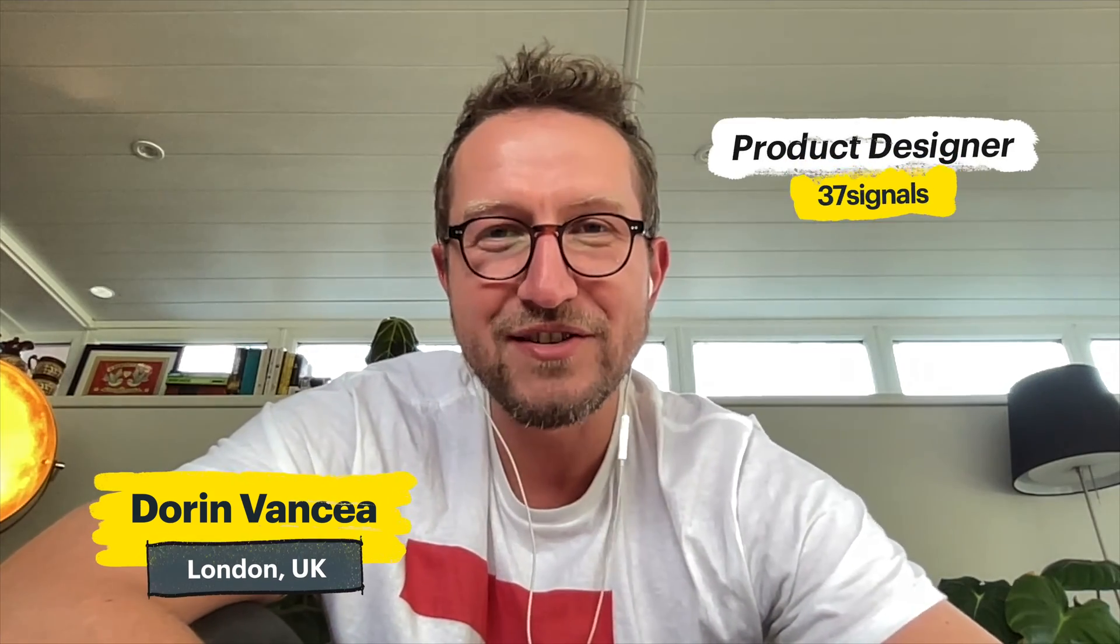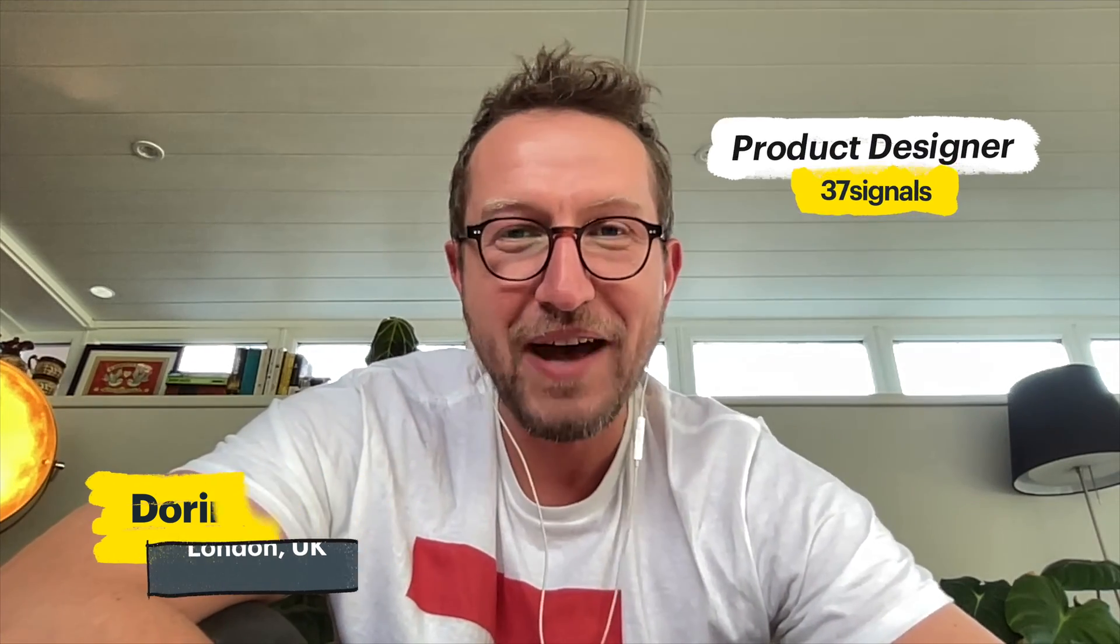Hi everyone. My name is Dorian Vancia. I'm based just outside London in the UK. I'm a product designer at 37signals and stacks is a project that I worked on in the last cycle and I'm excited to show you how I organize my homepage using stacks.